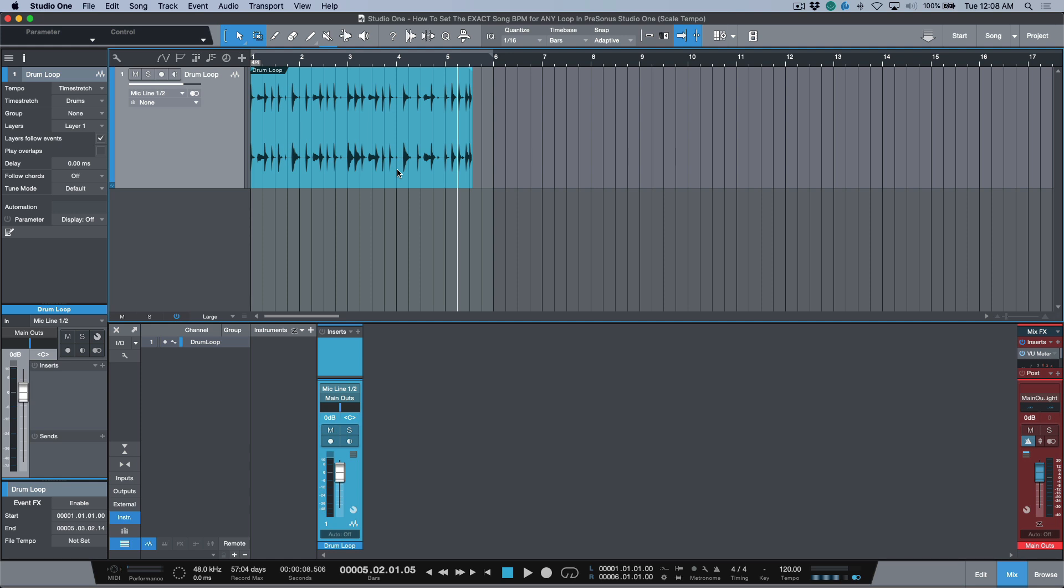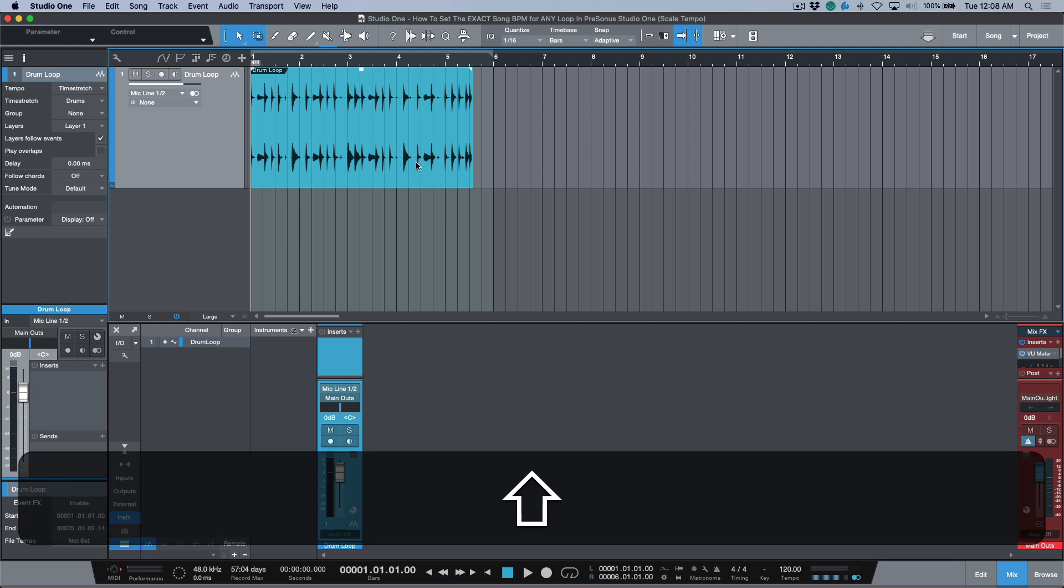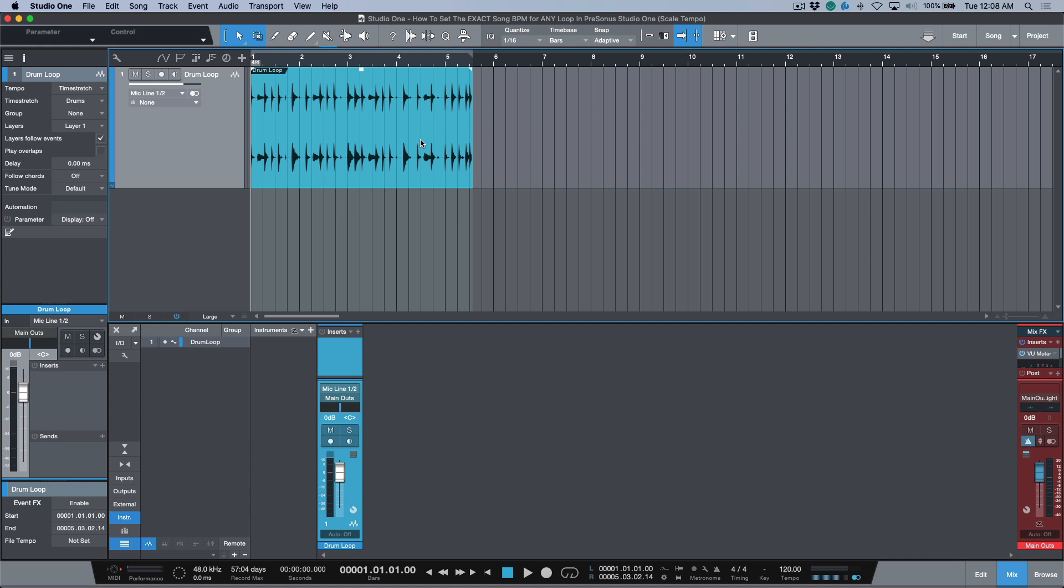If you just set a duration around that, the way we do that in Studio One is by selecting the event and using Shift+P, and that will set the in point and the out point of your loop at the exact boundaries of the audio event.